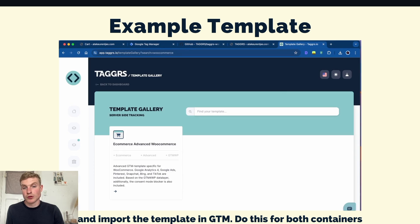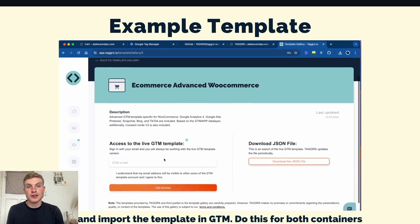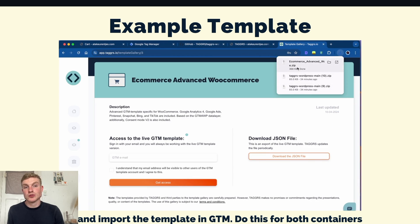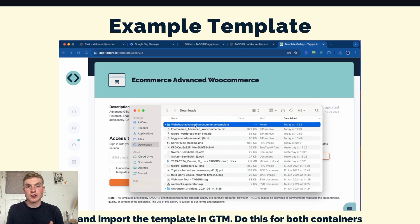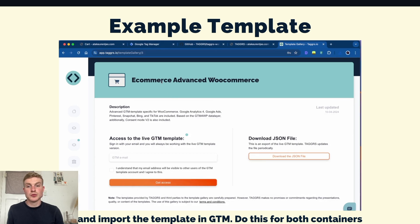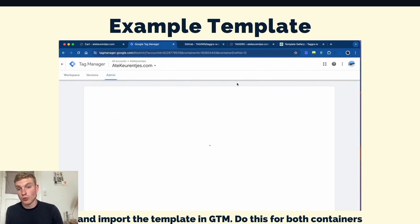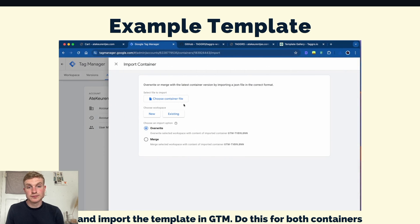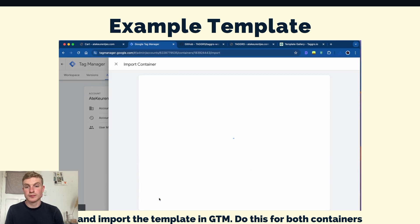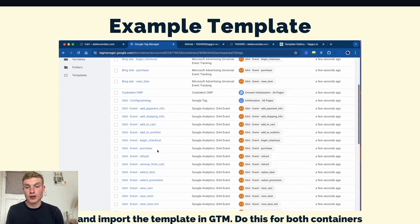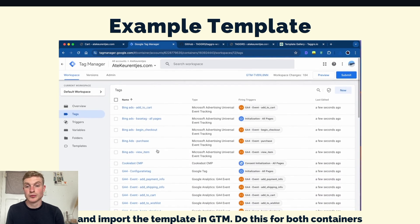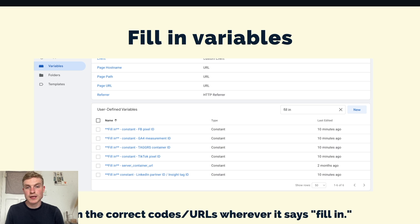For our basic WooCommerce webshop we'll go with templates. I created my account on Taggers and configured everything so that the data flows through the subdomain. I then went to the Taggers template gallery, downloaded the file, and imported it into Google Tag Manager — making sure to do this for both the web and server container. Here you can see me importing the web version: default workspace, import the container, confirm. When you go to Tags, you will see all the tags are already there from the template.